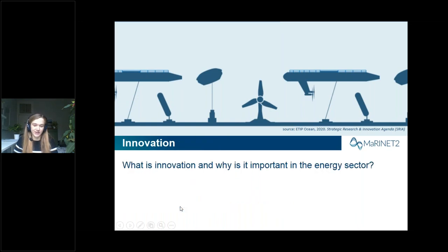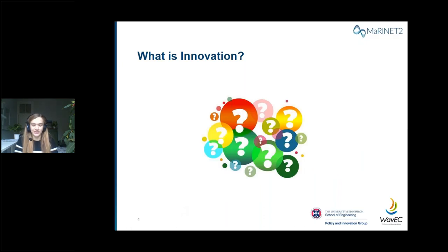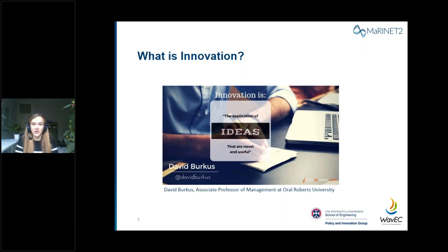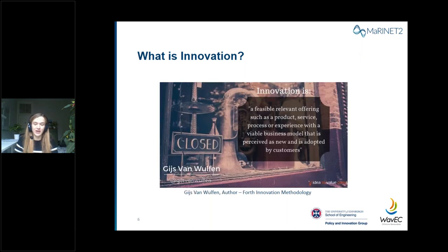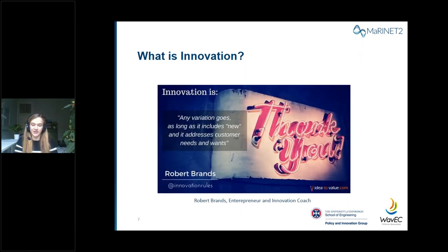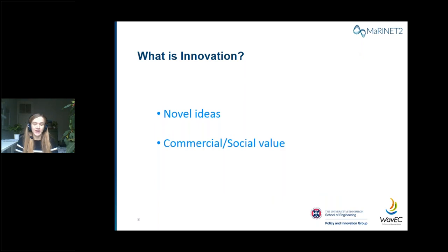What is innovation, and why is it important in the energy sector? A quick Google will find many answers: it could be the application of ideas that are novel and useful, or a product, service, process or experience with a viable business model that's perceived as new or adopted by customers. Any variation on these answers works, as long as something new addresses customer requirements. Innovation can be any novel idea which has either commercial or social value.